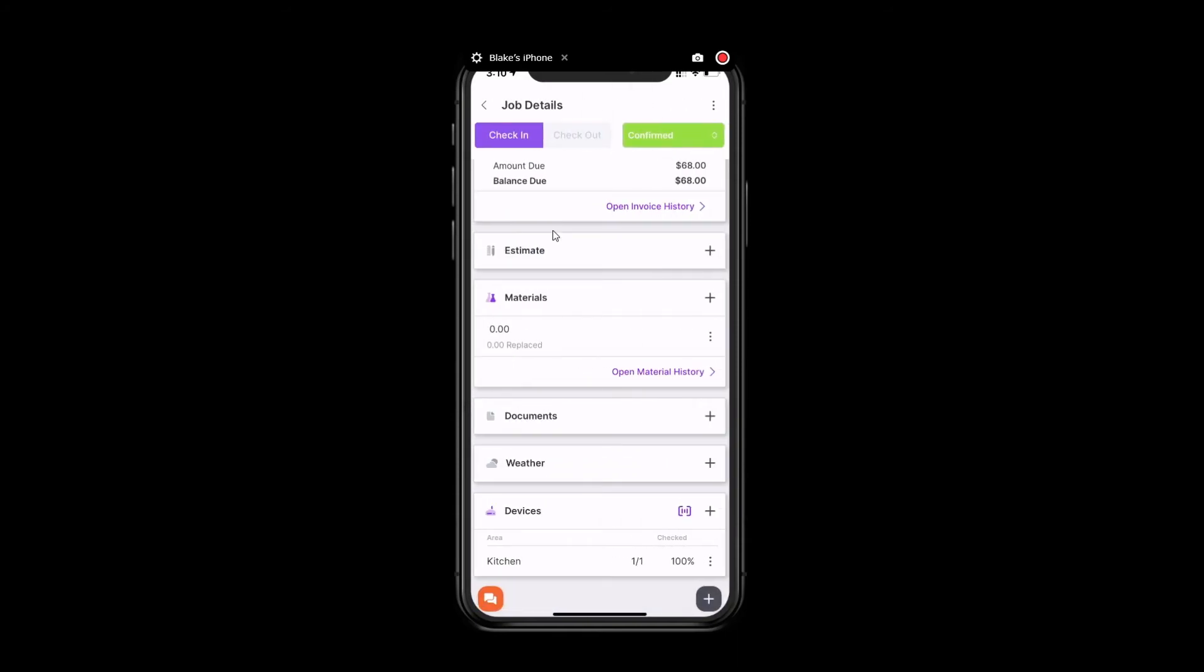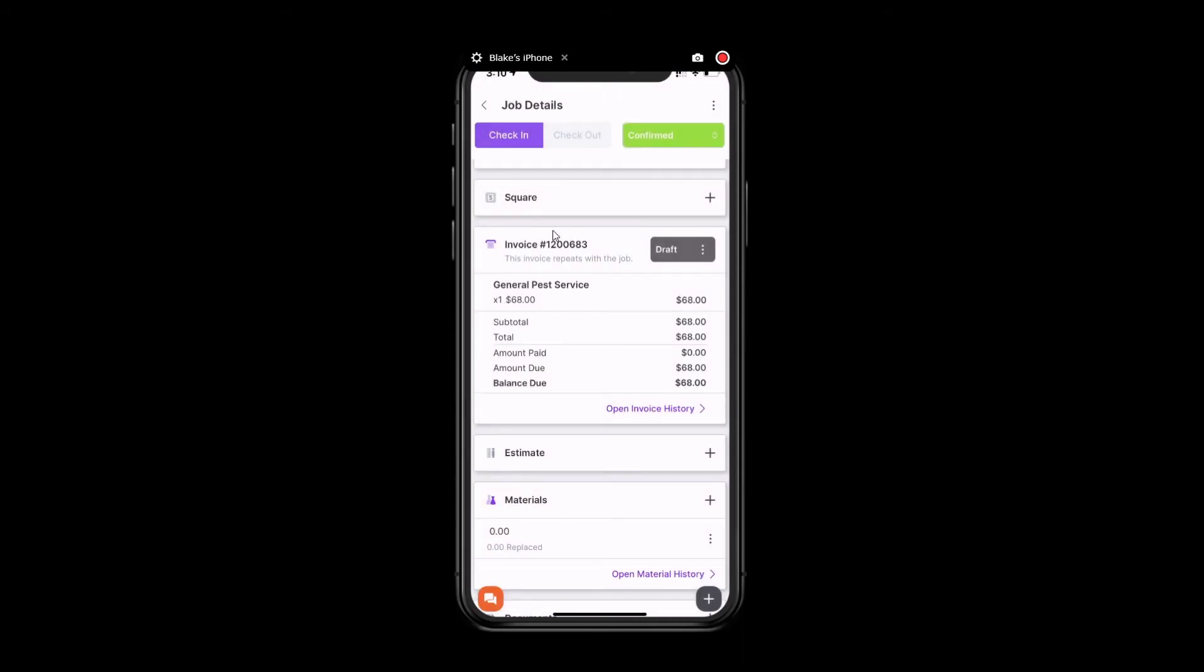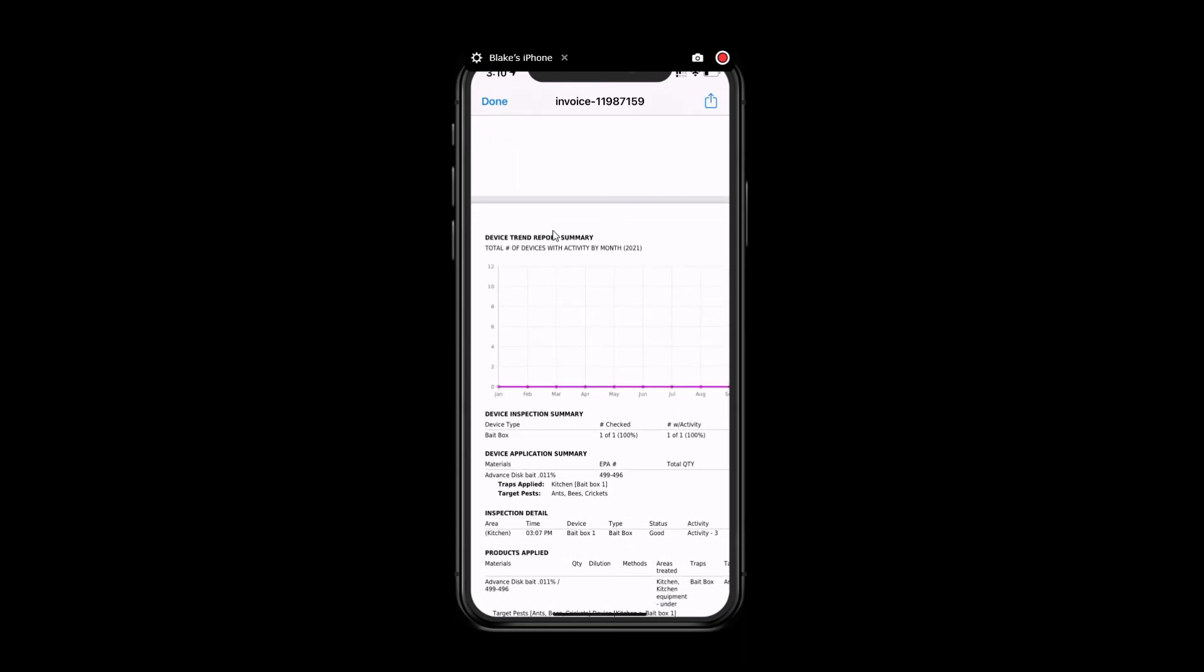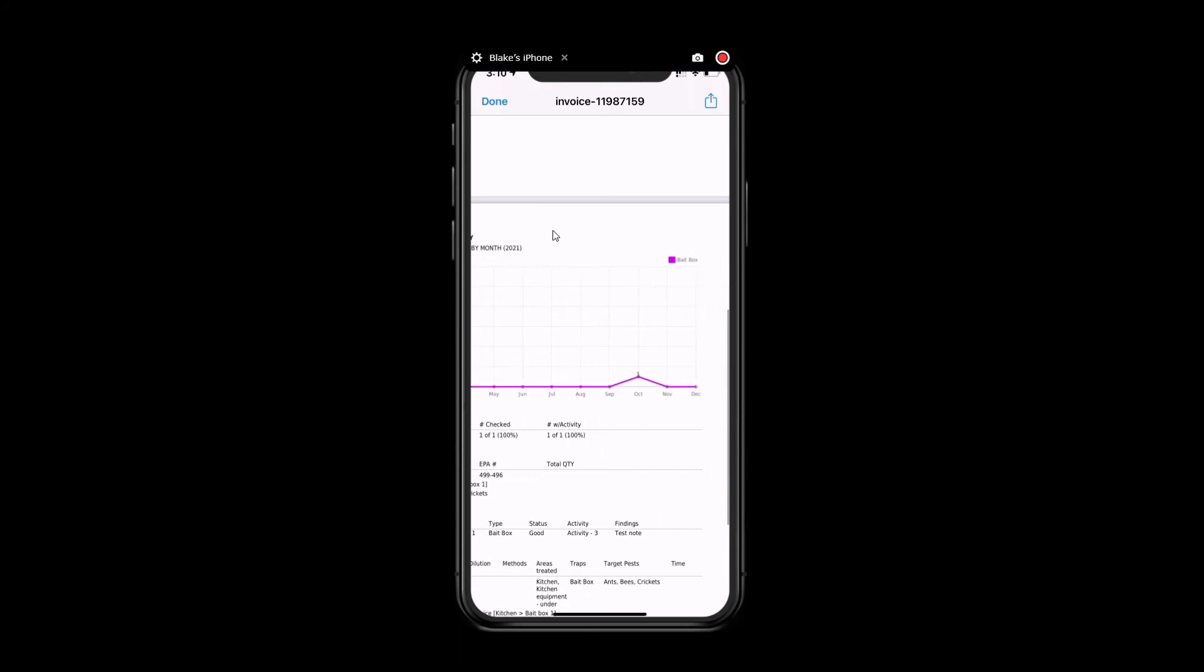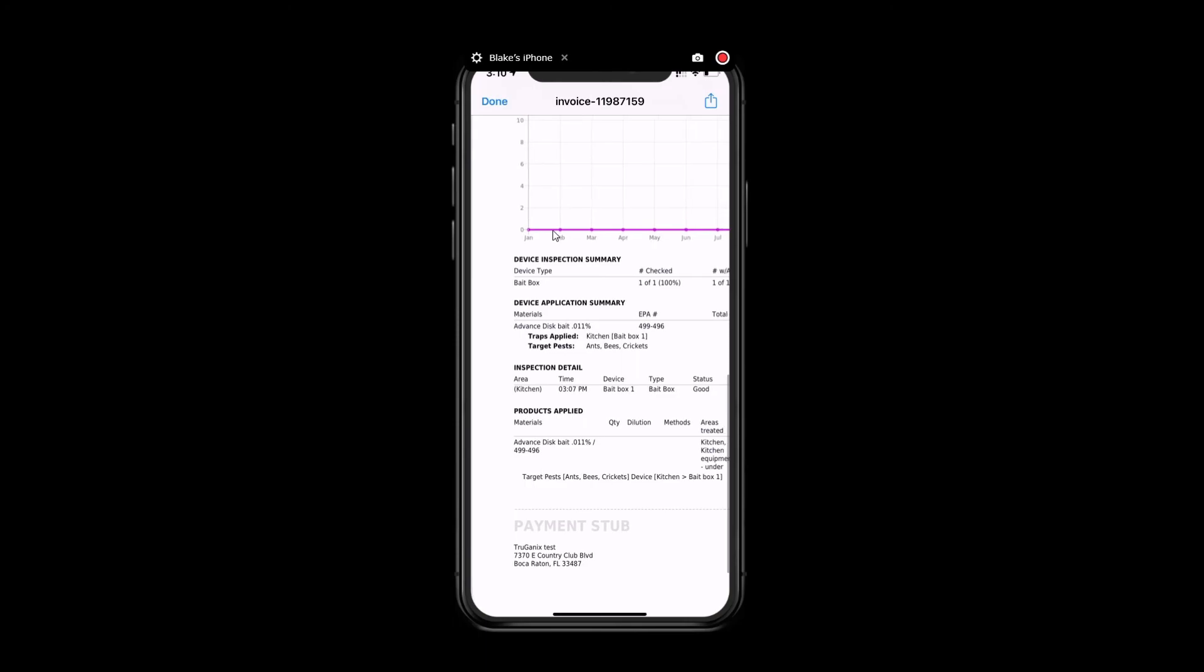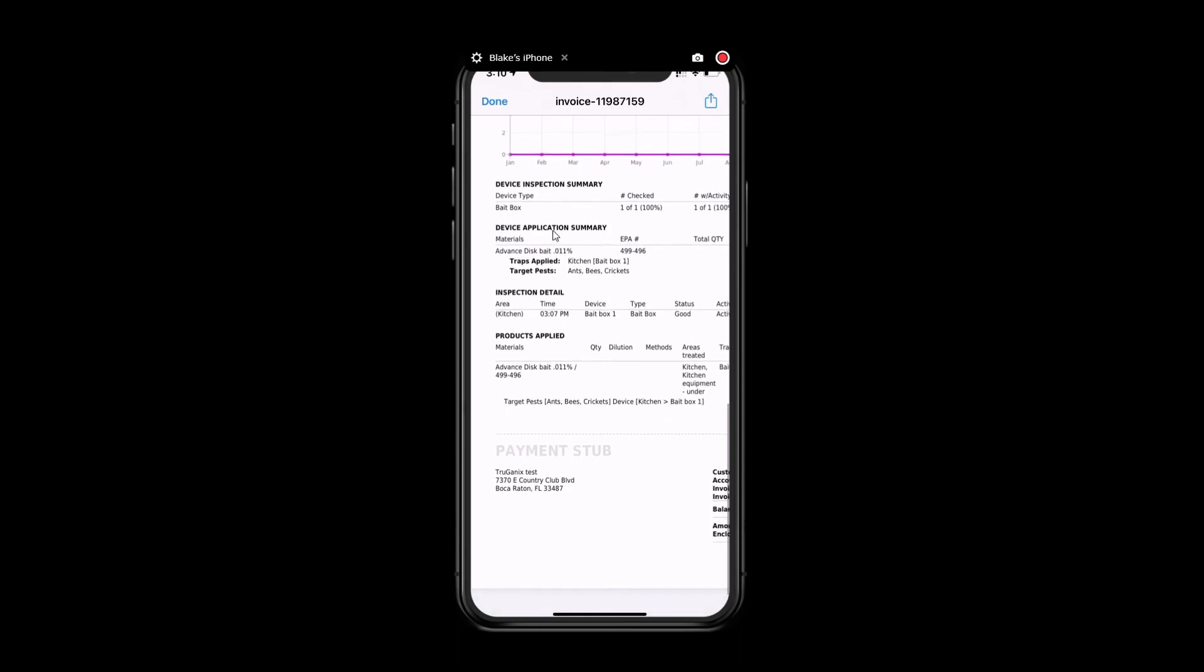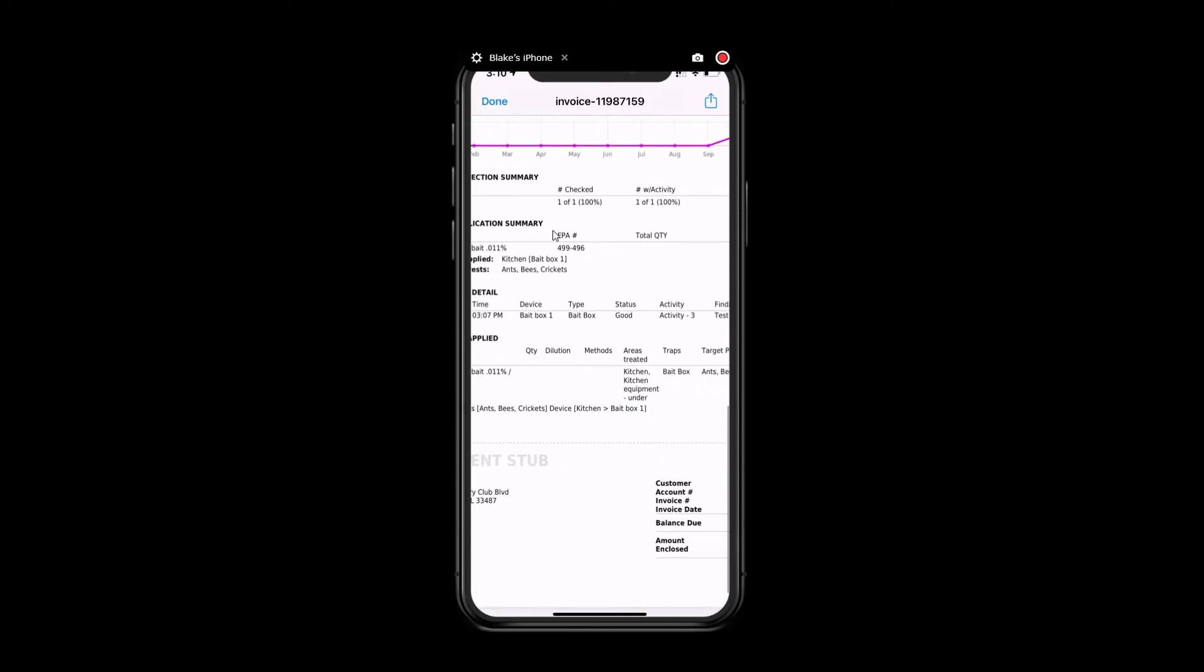Now let's take a look at how this device info is going to look on your paperwork. If we view our invoice and view the PDF, at the bottom, we'll see our trend report because we have that enabled in our settings. You'll see an inspection summary with the device type and the activity level, along with the inspection detail, the products applied, and the notes as well.